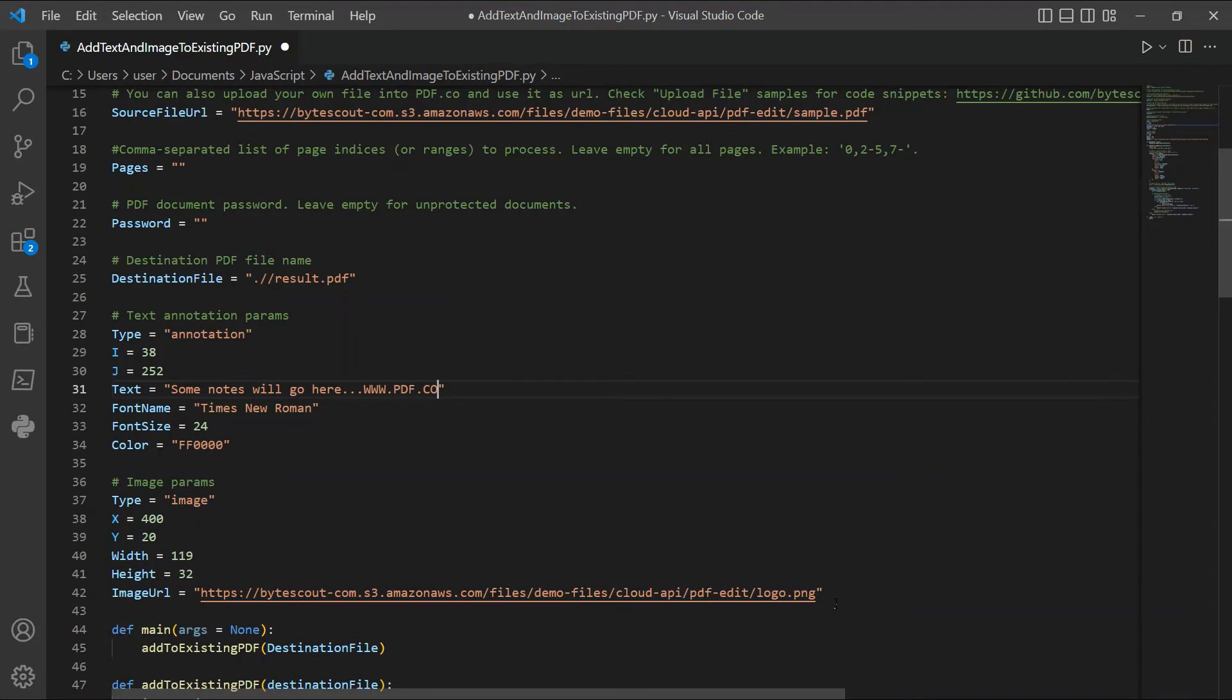After setting up the code, save the files. Now, let's run the program.